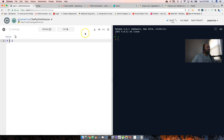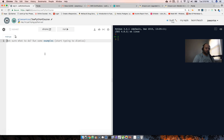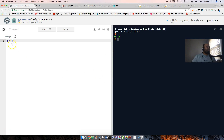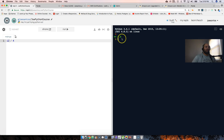Four minus two gives us two. Now if we want to multiply, we say three times four. It takes a little while because it has to compile and interpret everything on the browser, but three times four is 12. For division, 12 divided by four equals 3.0 — that's a float. Anything with a decimal is a float.